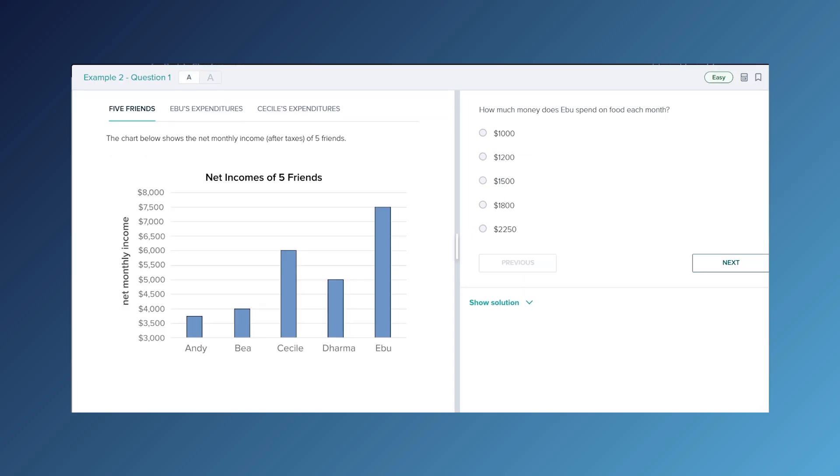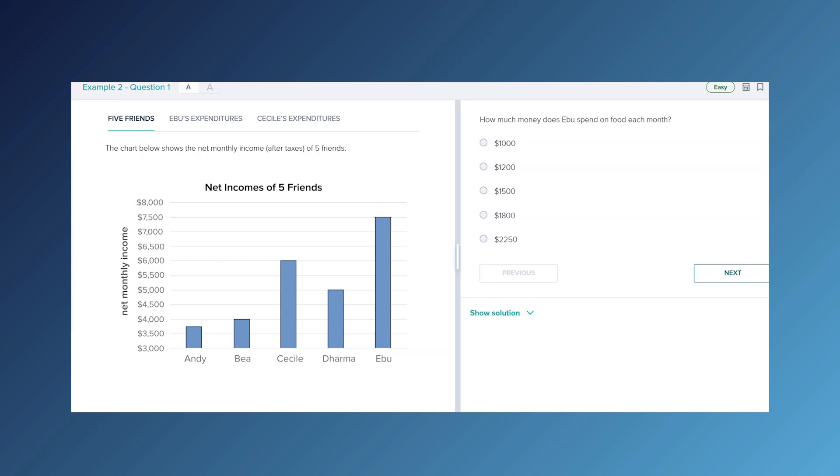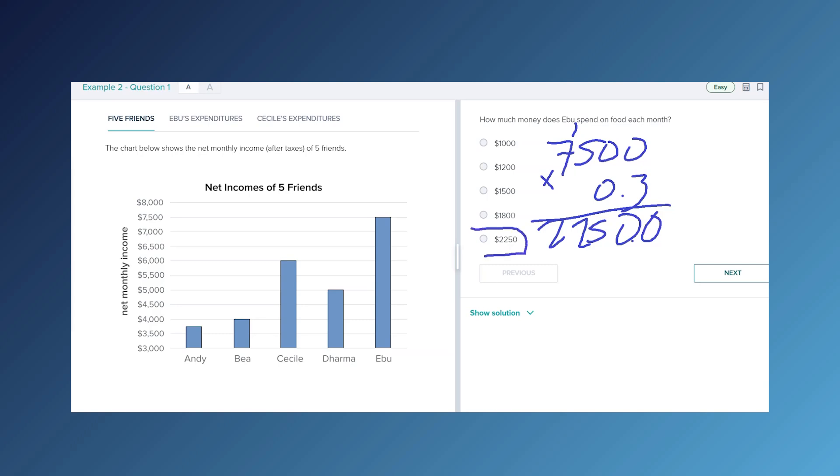30% of what amount? Well this list is conveniently alphabetical so we have found Eboo. Their monthly income is $7,500, so it will be 30% of $7,500. So 30% of $7,500 is $2,250, which is right here.